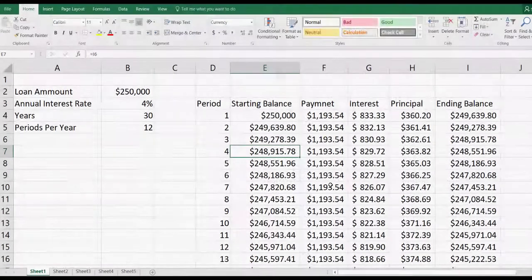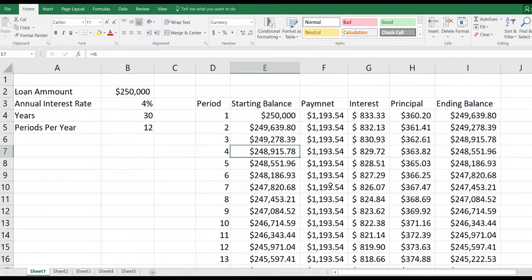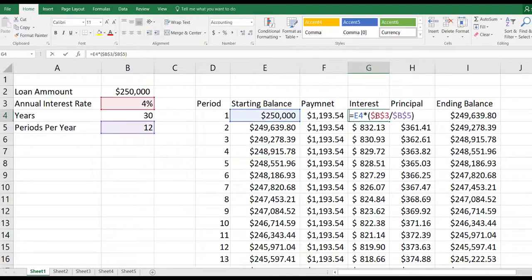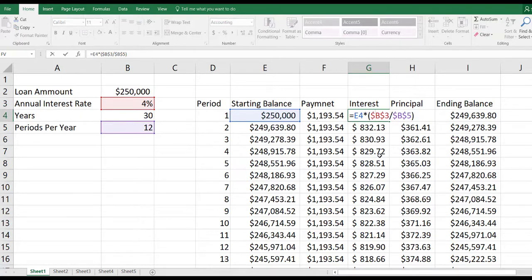In a previous video, we built this loan amortization table, or amortization schedule. When we built it, we used some very straightforward formulas for calculating the interest, the principal, and the ending balance. What I'd like to do now is show you how to use some Excel functions to find the interest, the principal, and the ending balance, and show you how to set those calculations up where you don't have to build an amortization table in order to find the payment, interest, principal, and ending balance on any particular month for your loan.